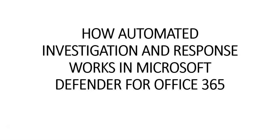Sometimes security operations teams can feel overwhelmed by the volume of alerts that are triggered. Here comes automated investigation and response capabilities in Microsoft Defender for Office 365 which will help.